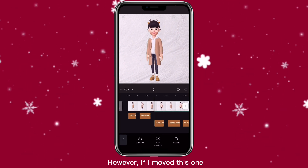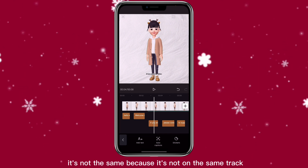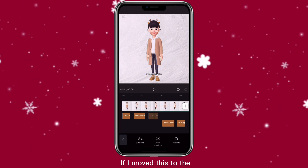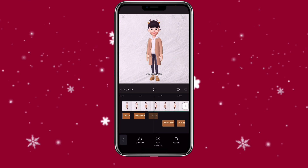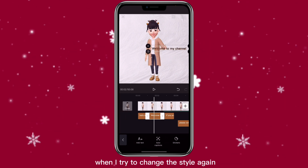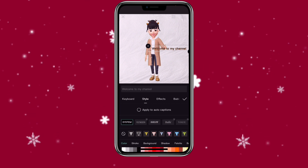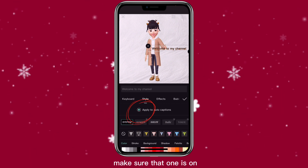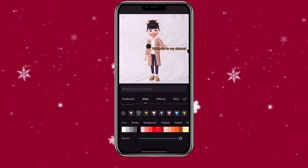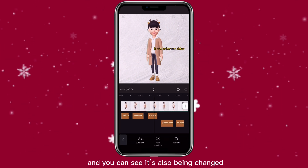However, if I move this one, it's not the same because it's not on the same track. But if I move this to the same track as the other one and try to change the style again — make sure that one's on — you can see it also gets changed.